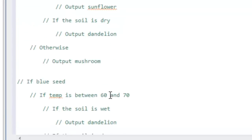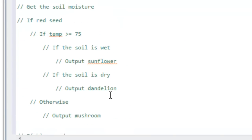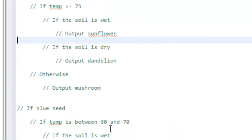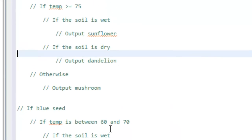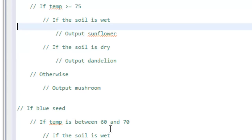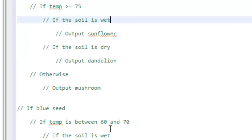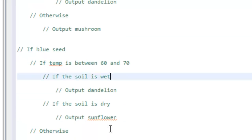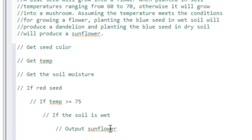So this is the general pseudocode we have here. We check what kind of seed we have, then based on the seed we look at the temperature. If the temperature is in the right conditions for a flower, we look at whether the soil is wet or dry and output that information appropriately. That is our pseudocode — now we'll come back and start filling in some actual source code.